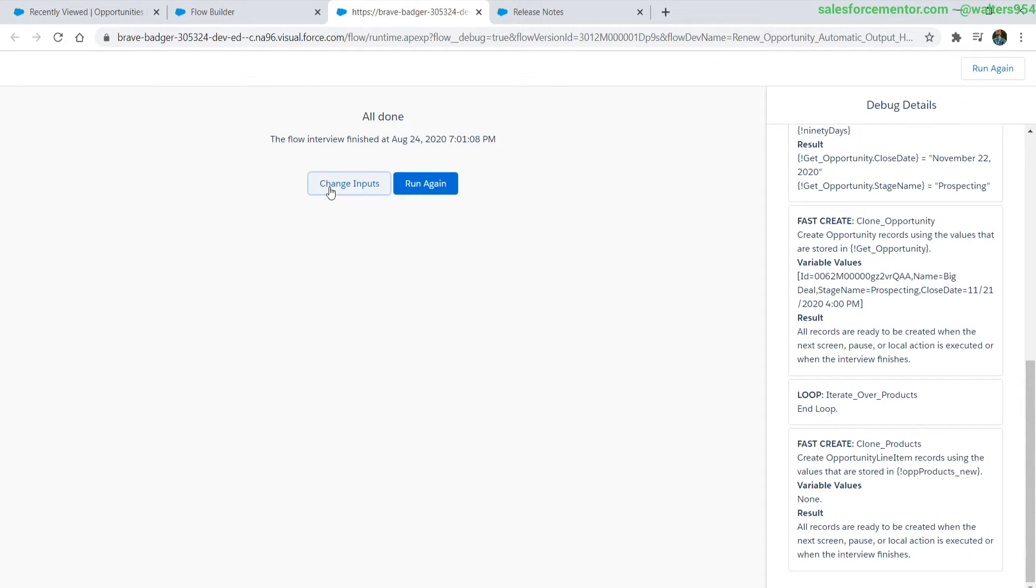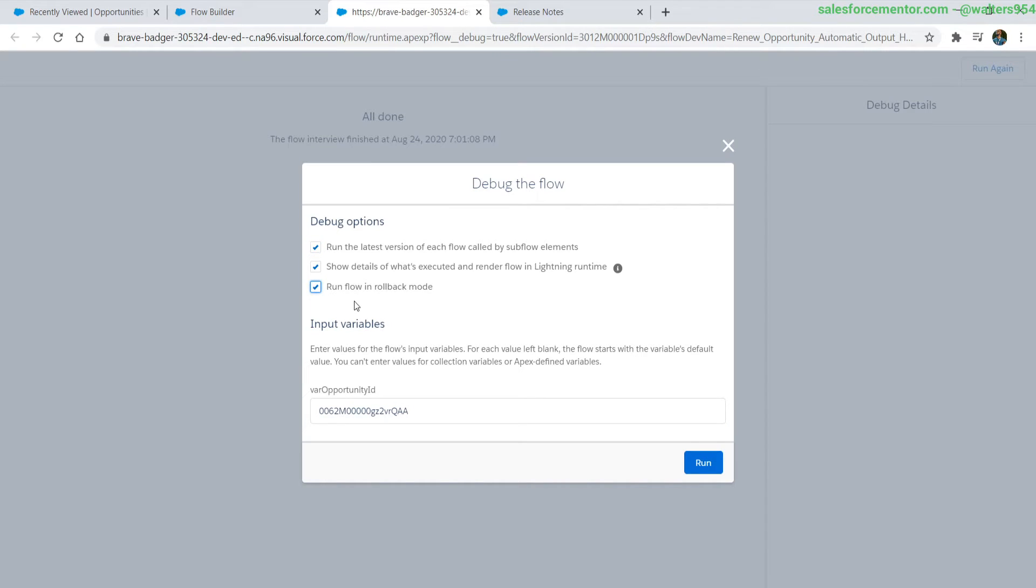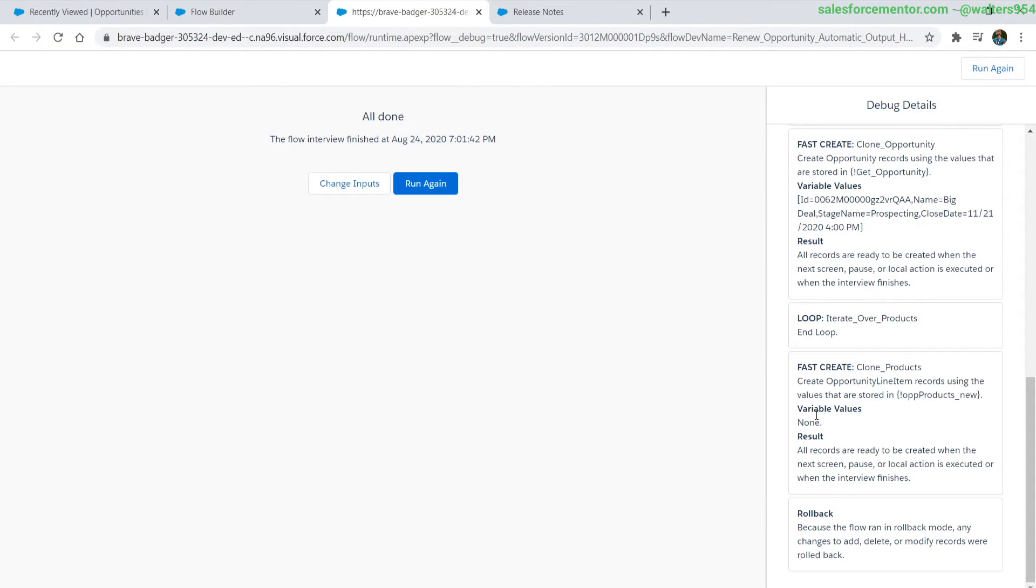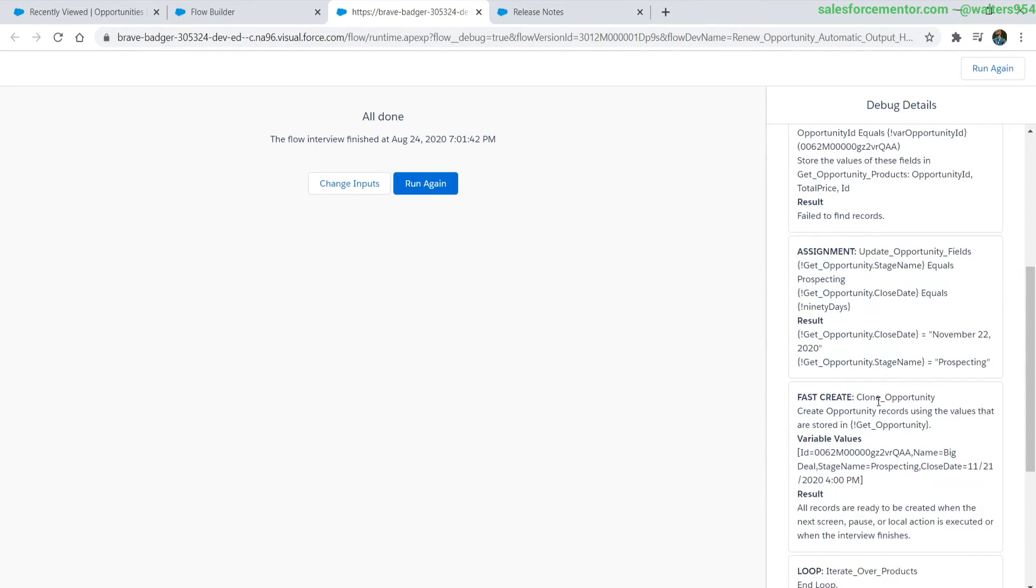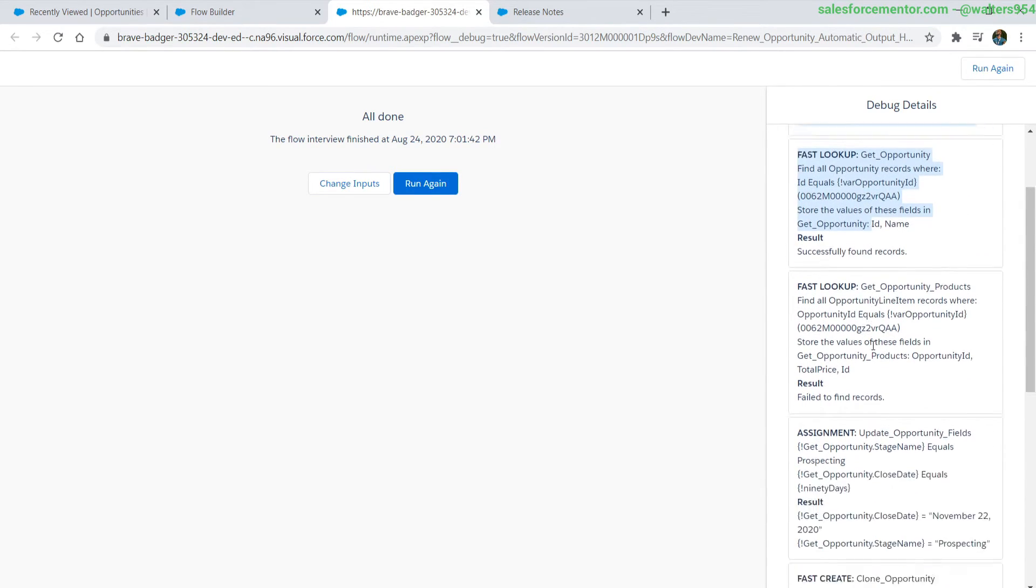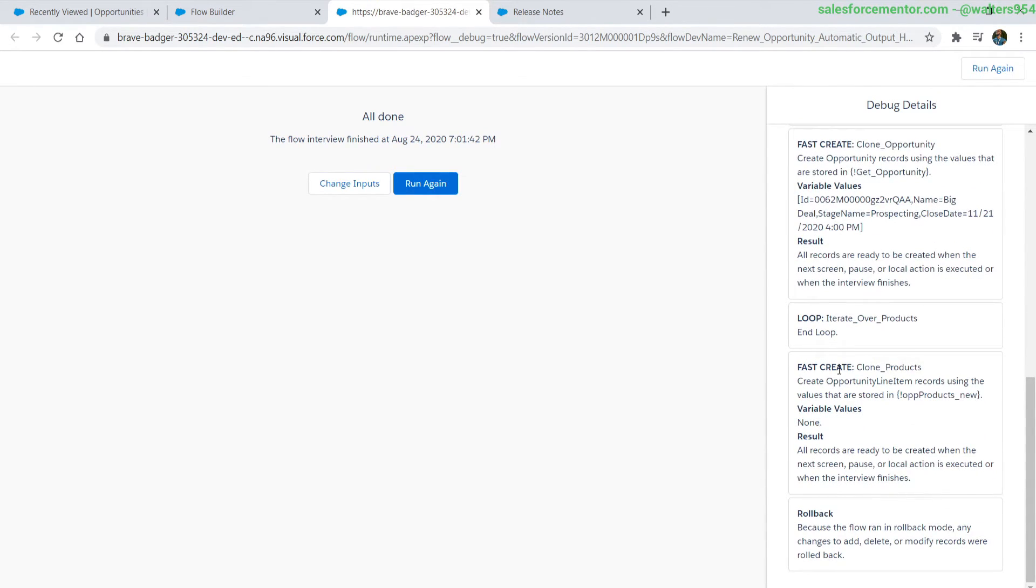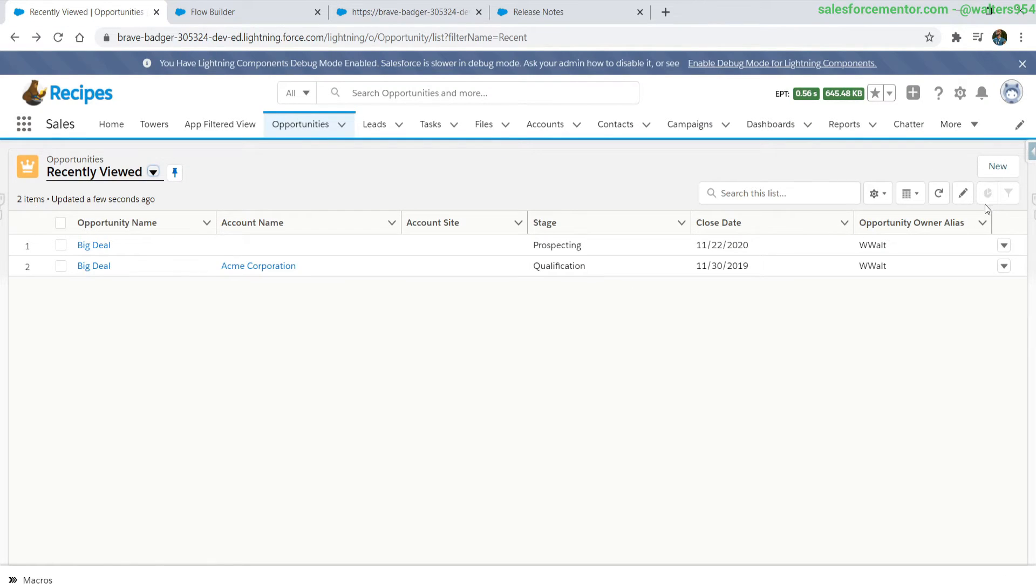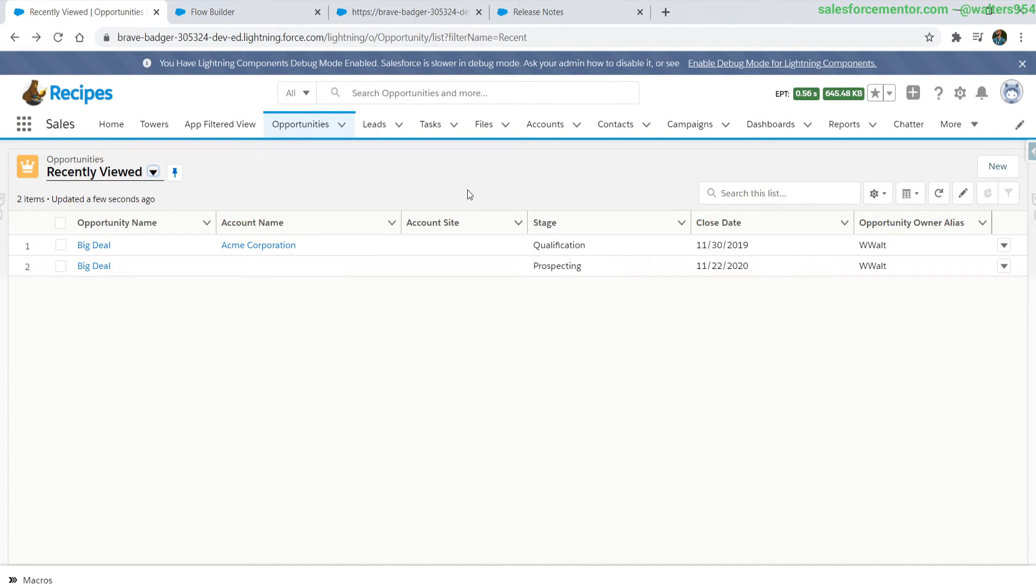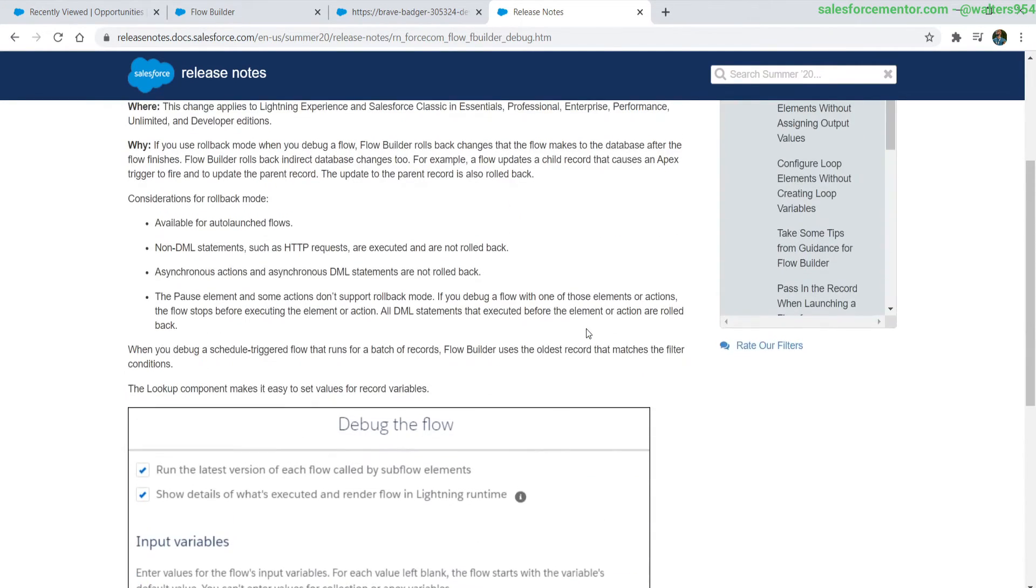So let's actually change our inputs and enable run flow in rollback mode and run this again. We see that everything executed just about the same. We have all of our debug logs which is great, and as we refresh this we can see that no new big deal has gotten created. That is in essence what running in rollback mode does. It does not execute things against the database.